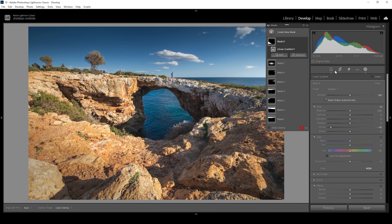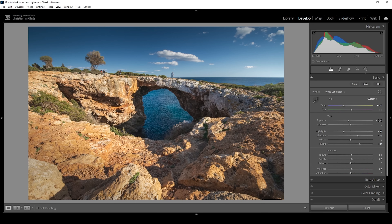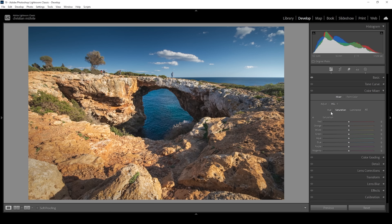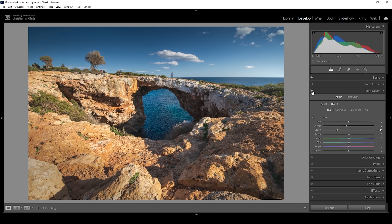Now let's continue with the color grading — this is where we're going to shift the colors. I'm going to start in the color mixer's hue panel. What I want color-wise is intense orange tones coupled with nice blue cyan-ish color tones, which work really well together. We have a lot of orange and yellow in the foreground already, but we can make it more intense by bringing down the yellow hue, turning all yellow tones more into orange. I'm also going to bring down the orange hue very gently. With just these two changes, the colors already look much, much better.